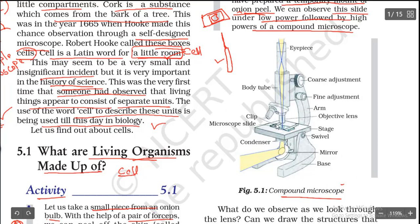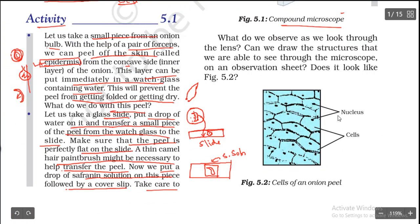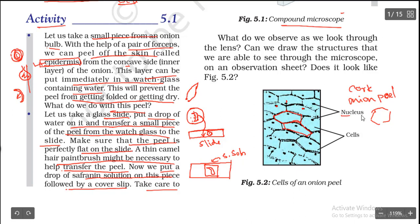Place the slide onto the stage of the compound microscope and secure it with the slide clips. Look through the eyepiece with one eye. You will see hexagonal-shaped structures — these are the cells. In the center of these cells, you will also see some dark spots called the nucleus. Robert Hooke observed similar cells in cork, and here we observe them in the onion peel.